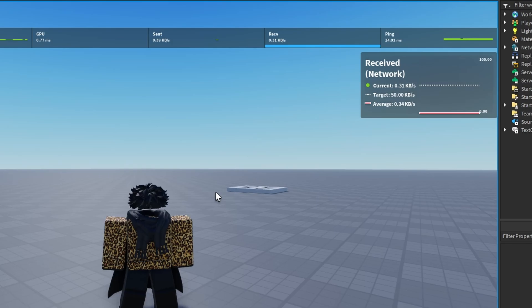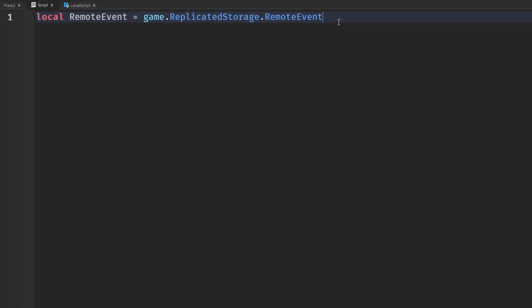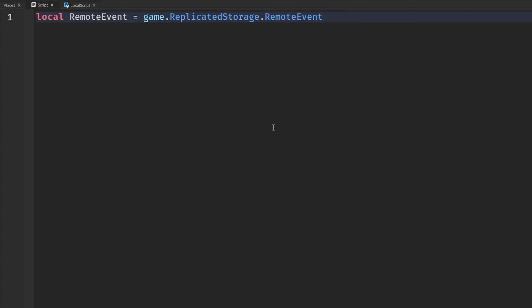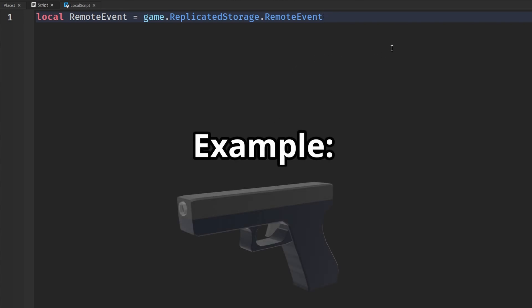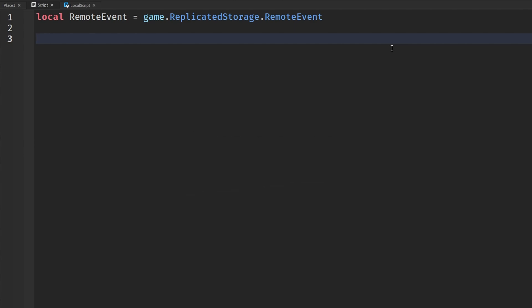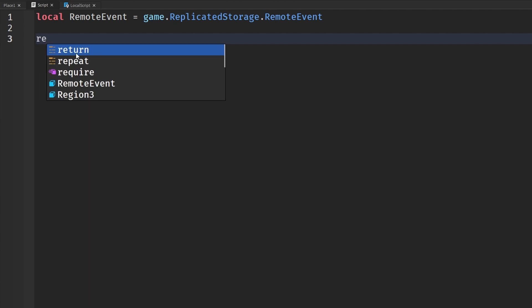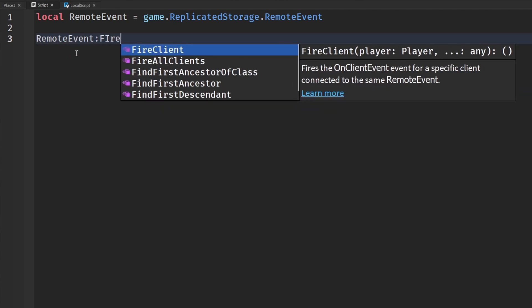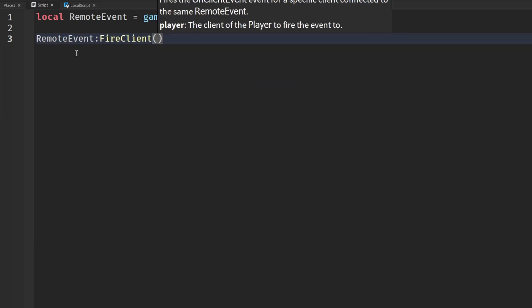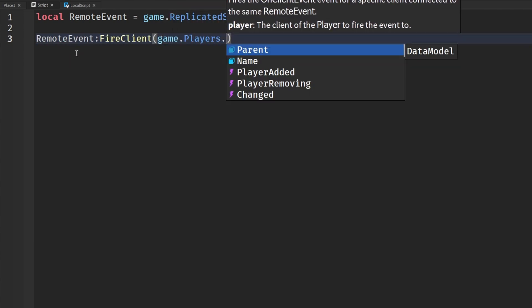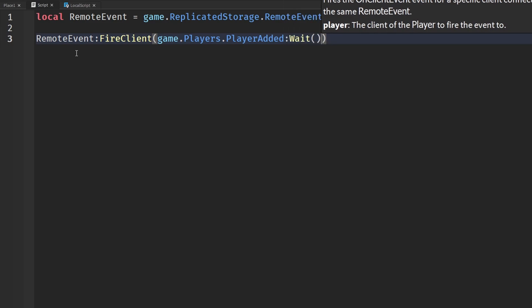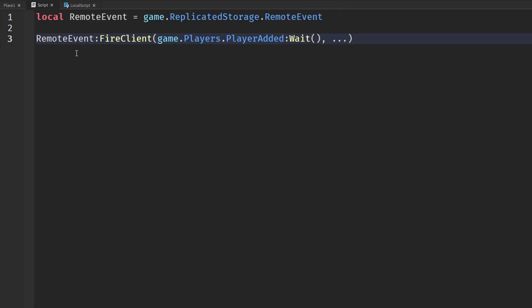Here is the first example I have for you guys. I have set up a remote event in my replicated storage and I also have a server script and a client script. Basically, what I want to do here is send data from the server to the client, but let's say I want to do that a lot - just a ton of times. You want to send information across the network a lot and you want to send information to the client just a ton of times. Well, we would say remote event on fire client, we would send in our player and all of our information, whatever we would want to send in.